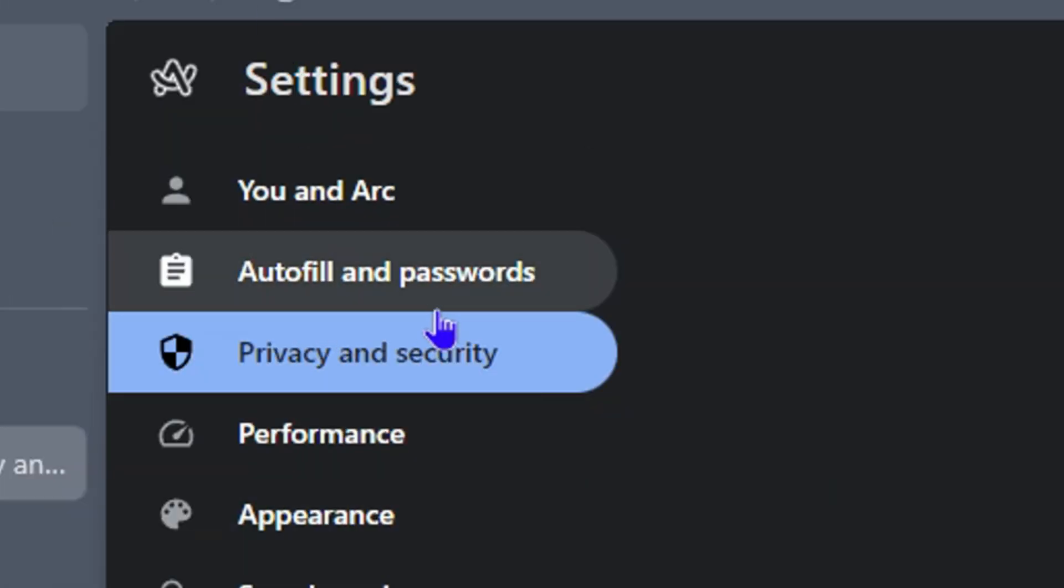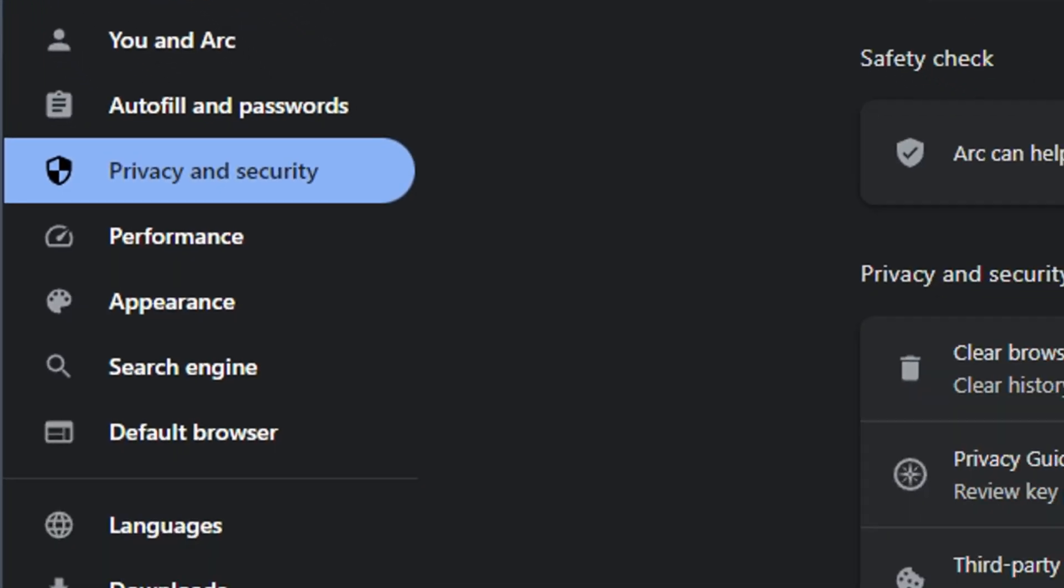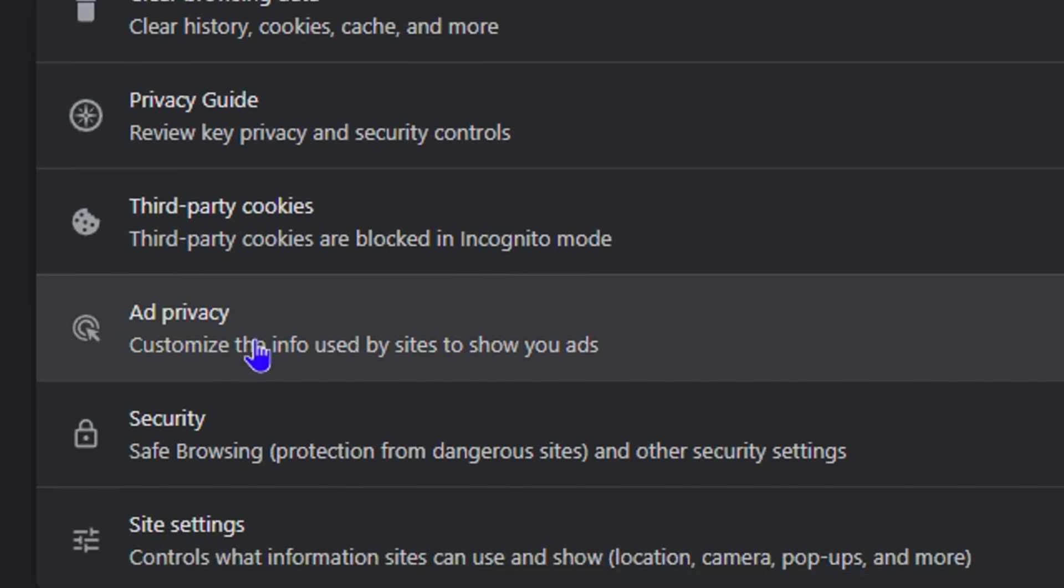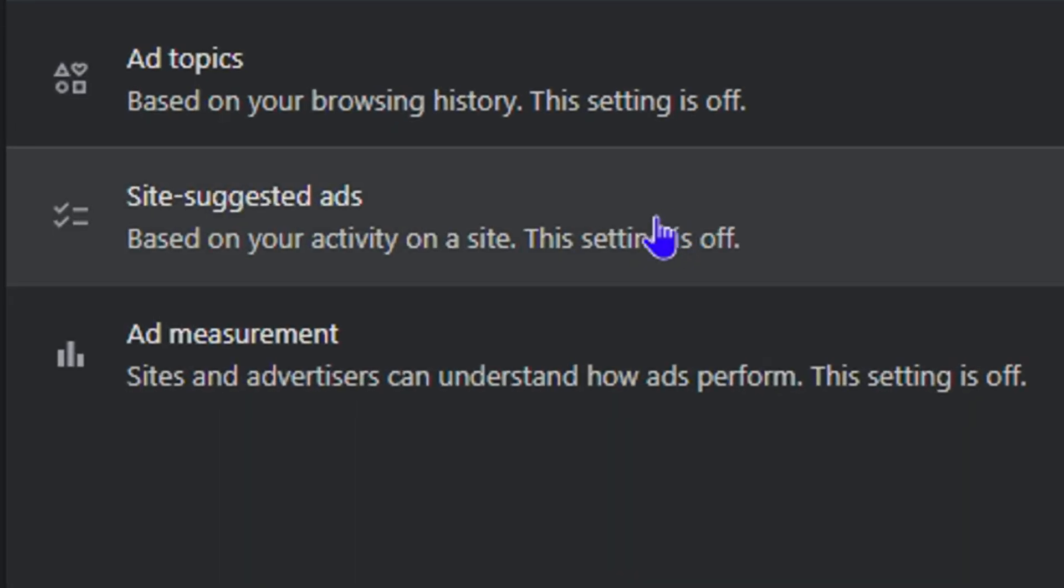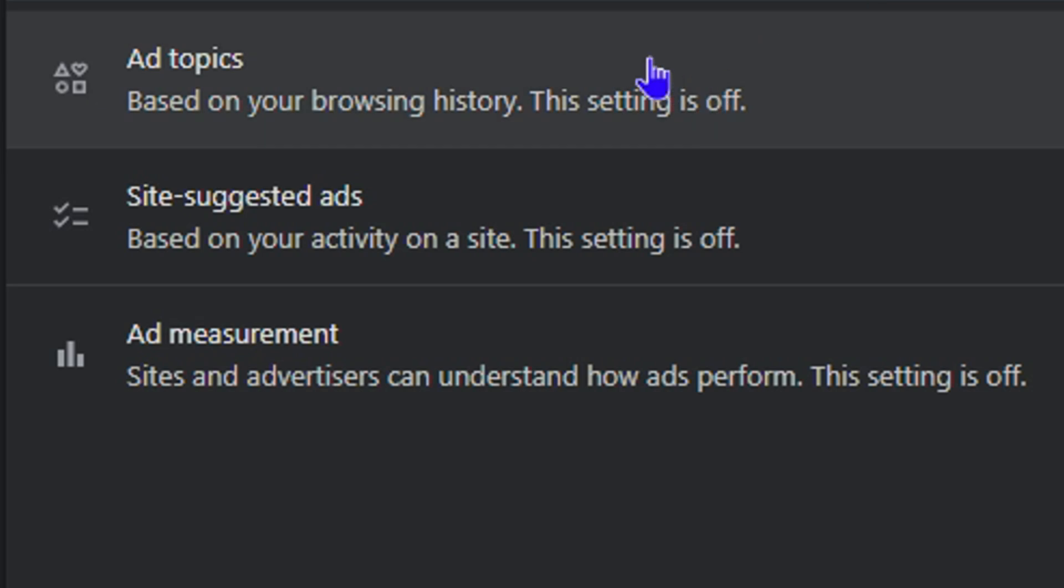On the left-hand side, ensure that you're under the Privacy and Security tab. As you can see, there are multiple options, so select Privacy and Security here. Then you want to click on Ad Privacy. Now, as you can see, there are three options: ad topics, site-suggested ads, and ad measurement.